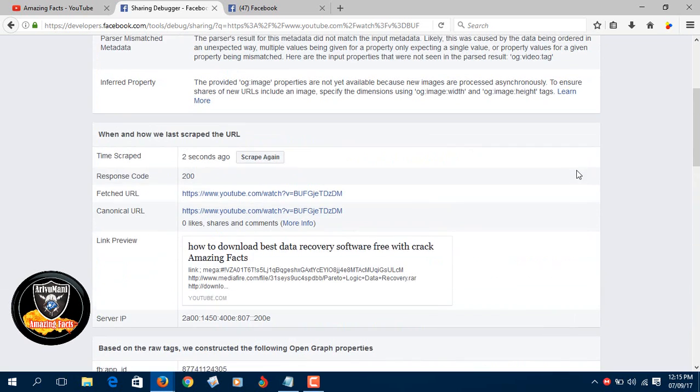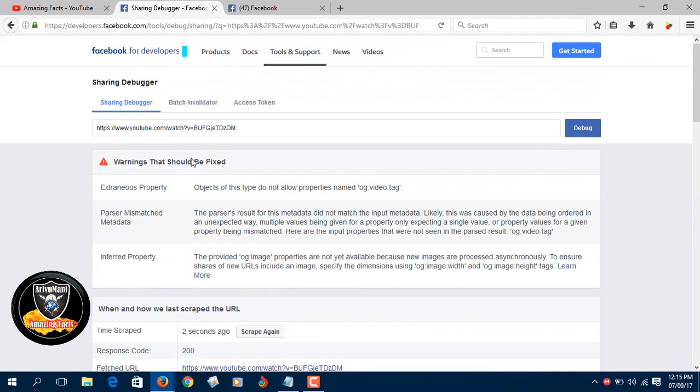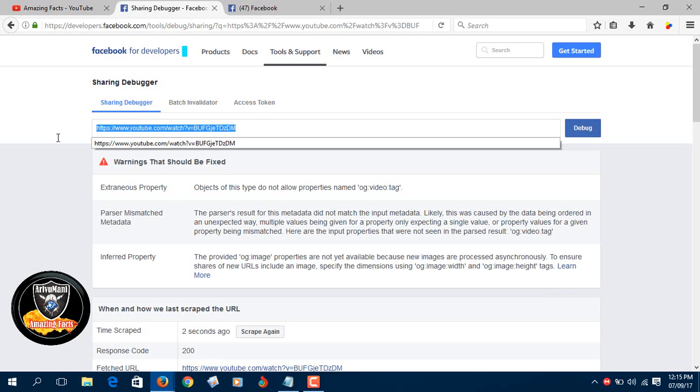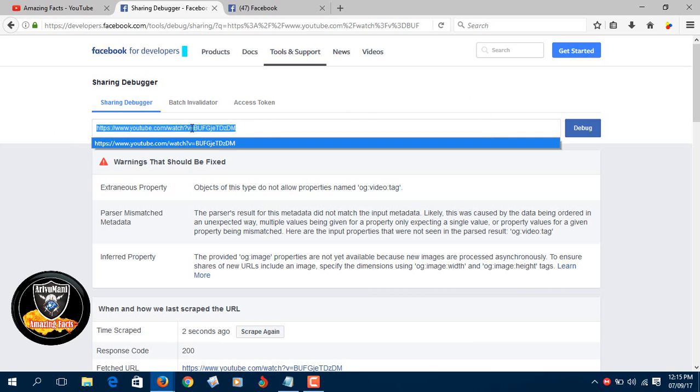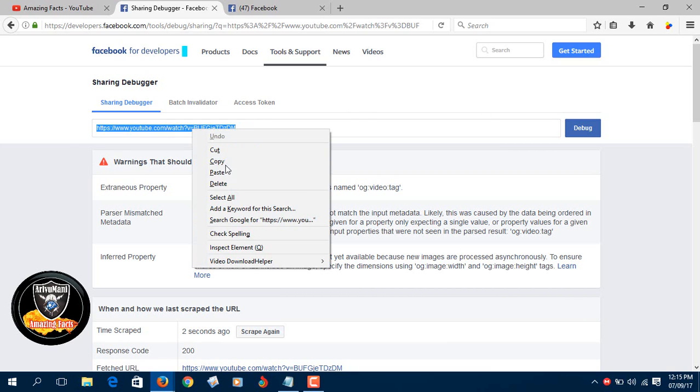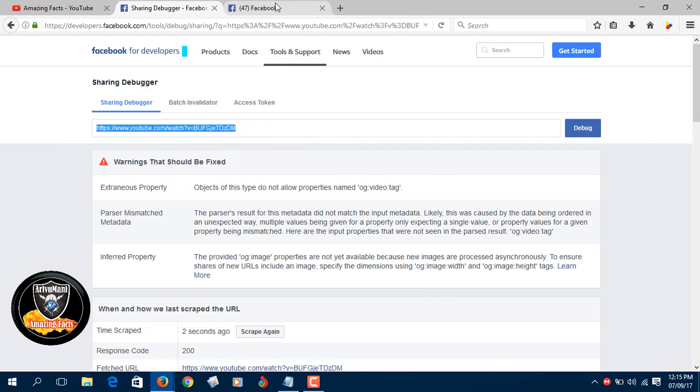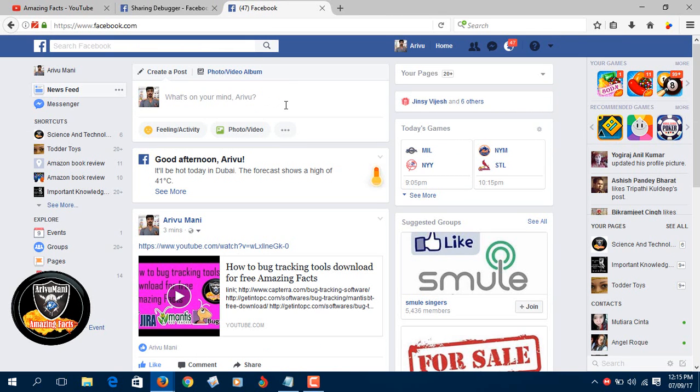So you can choose the URL and copy, copy. Facebook, open money share, share.